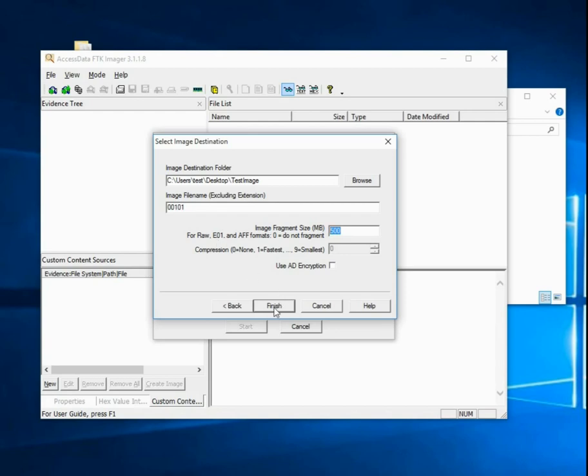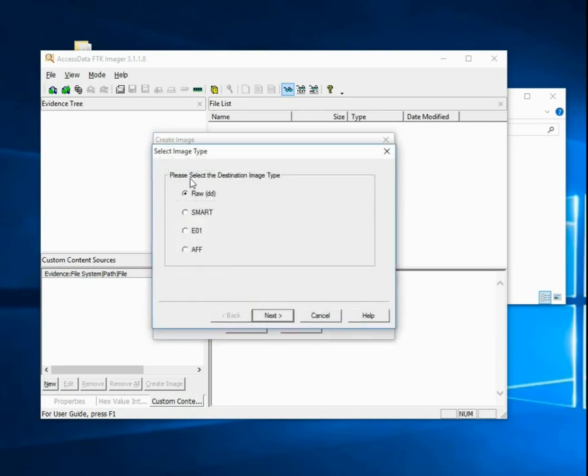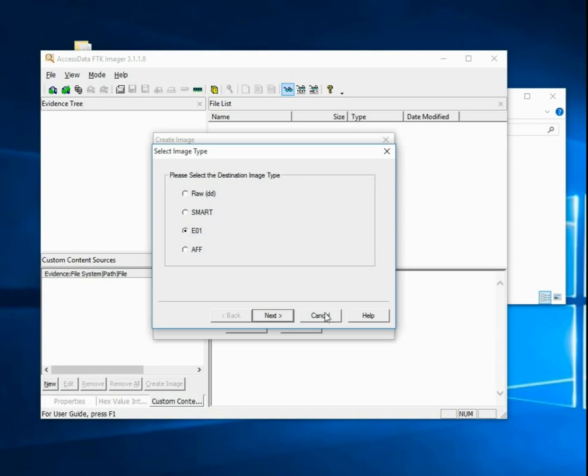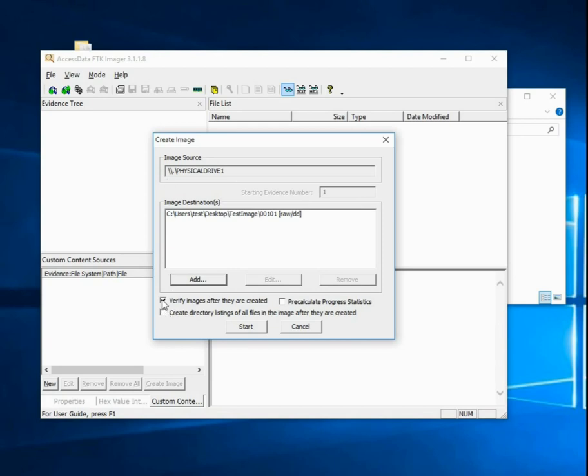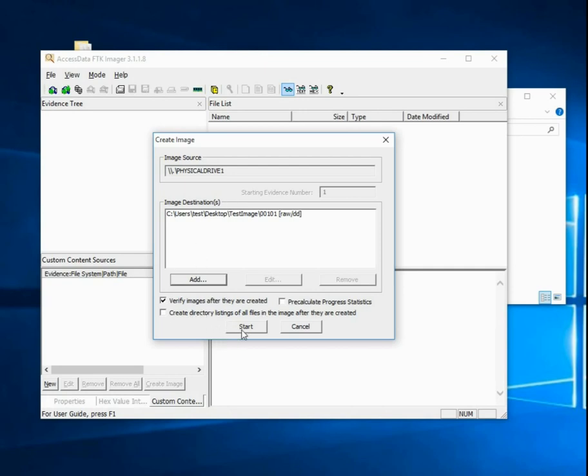Fragment size specifies how big each part of the disc image should be. Then we click finish and we see that we've selected the image type, the name, the location. We can add another location or another format if we want. Sometimes that's very useful for saving to your local disc as well as a copy to a server. We select verify images after they've been created. Then we click start.